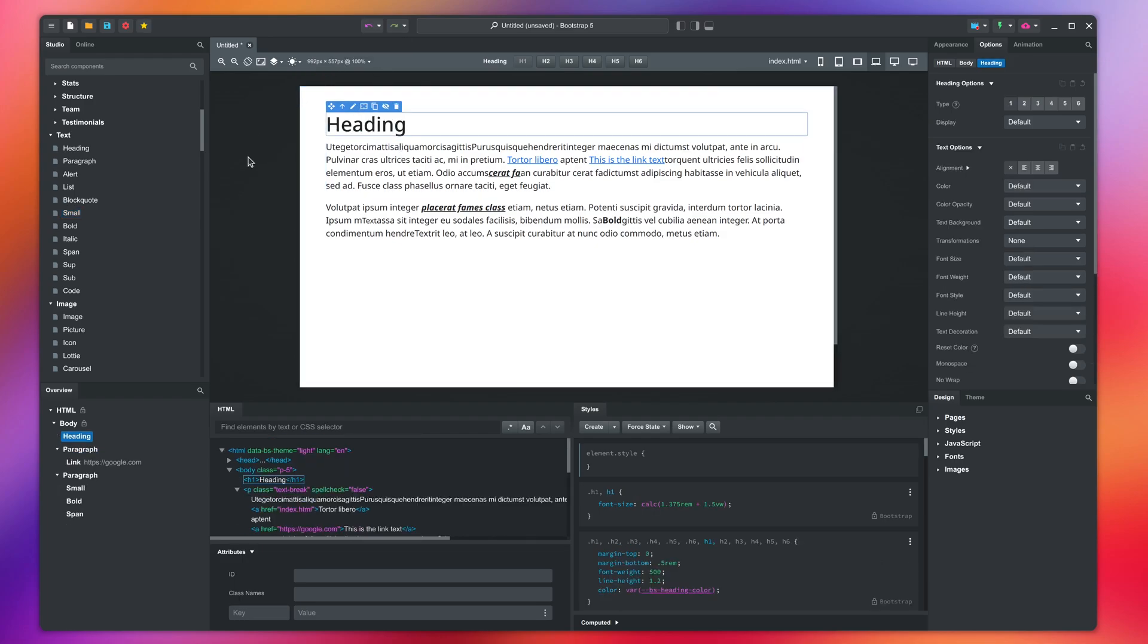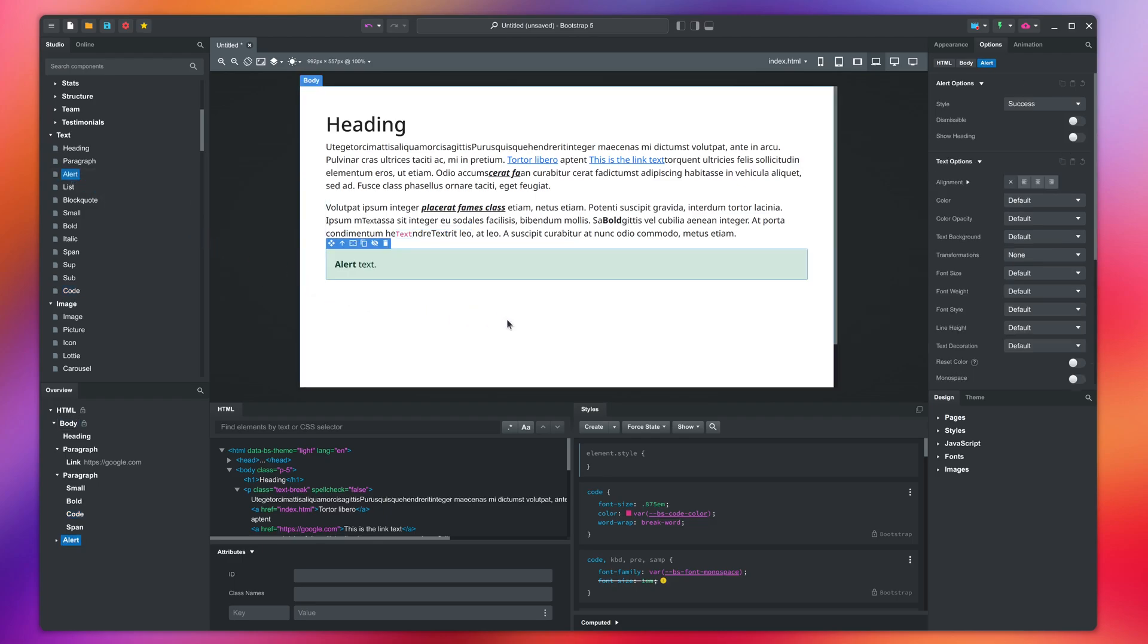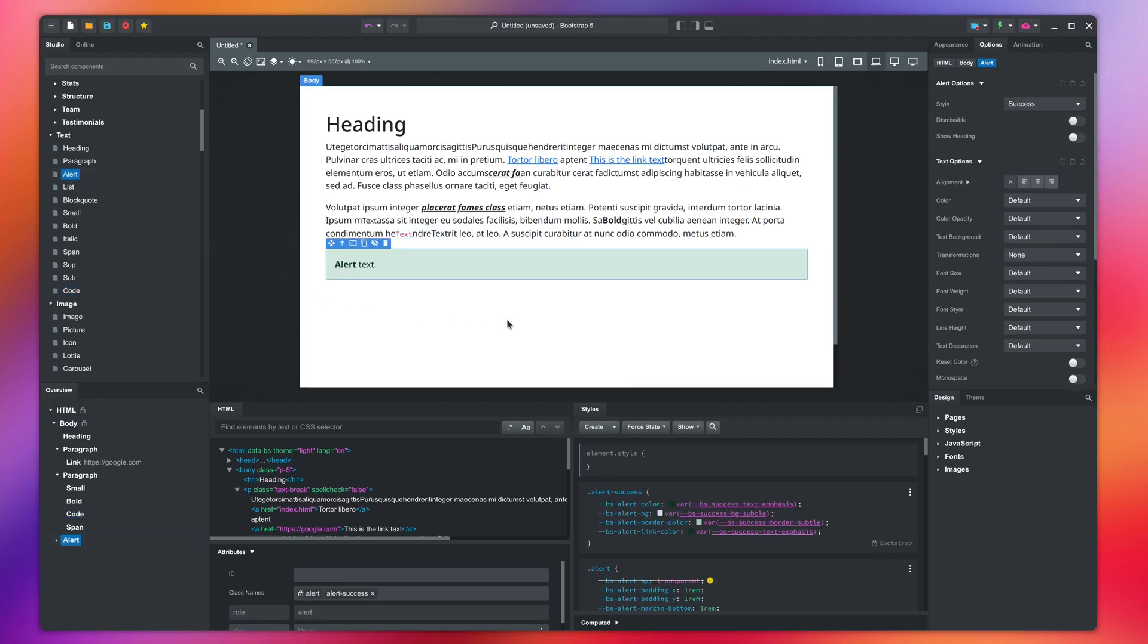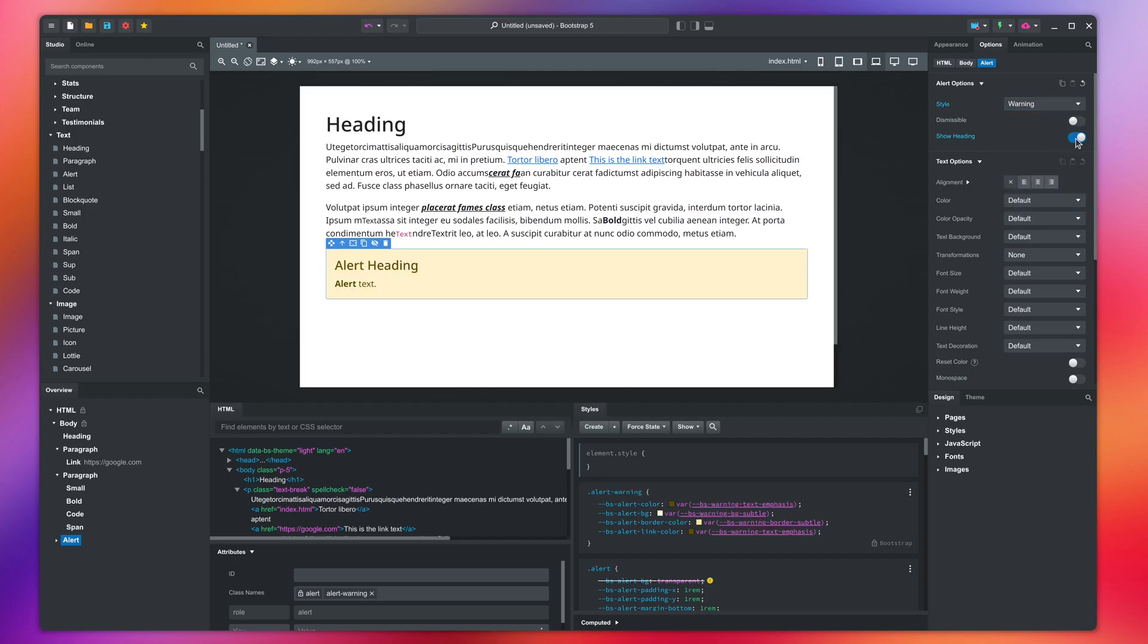The code component is used to include source code examples and renders in a monospace font. The alert component is more visually interesting. It comes with several styles you can switch between. You can show an optional heading and make it dismissible.